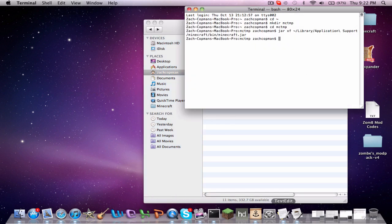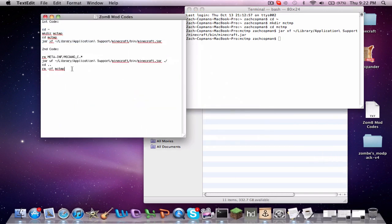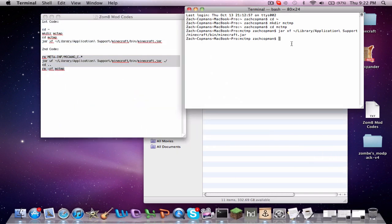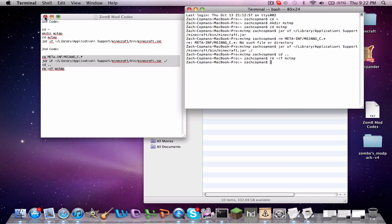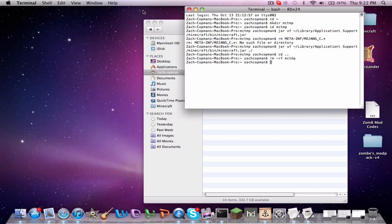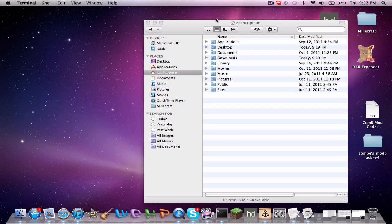Now go back to the description and get the second code. Paste that into your Terminal window that you had open before and hit Enter. That will get rid of that MCTMP file, thus confirming everything. After you do that, you can exit out of that Terminal window — you won't need it anymore.